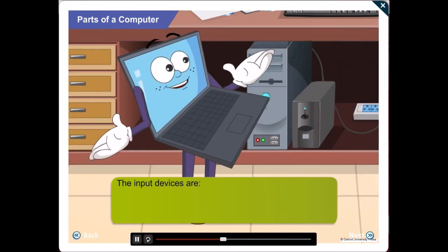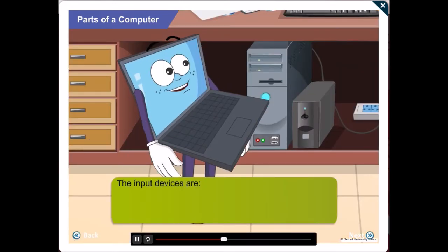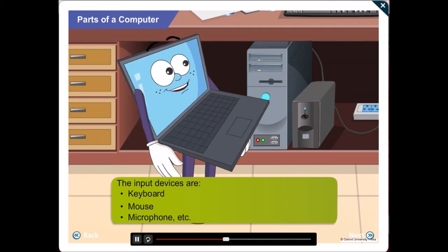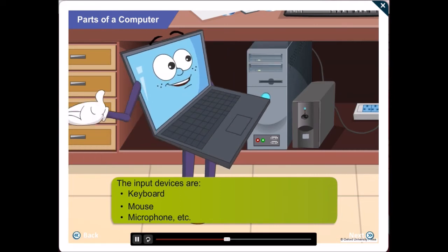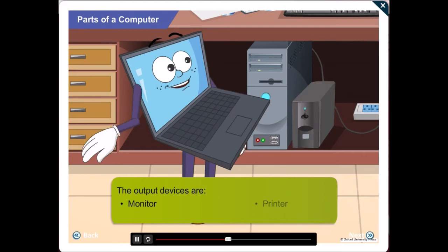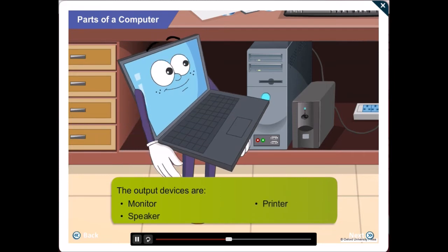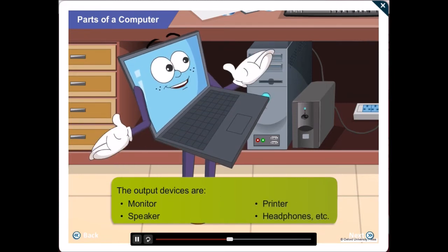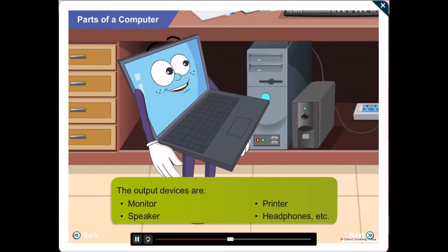Absolutely right, Gawgul! That was smart. A microphone is also an example of an input device. On the other hand, printers, speakers and headphones are output devices.